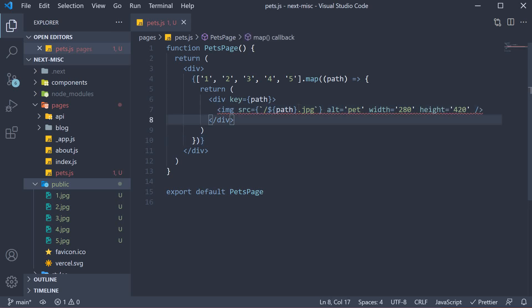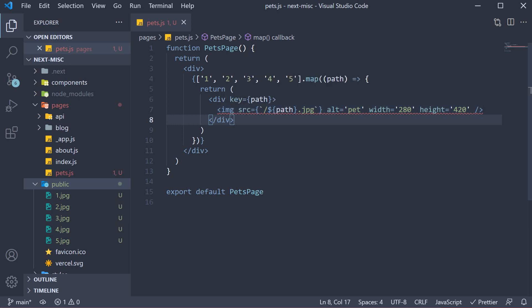You still get an error where eslint asks you to use the next image component instead of the image html tag. But our intention right now is to understand the benefits so we can ignore the error for now.